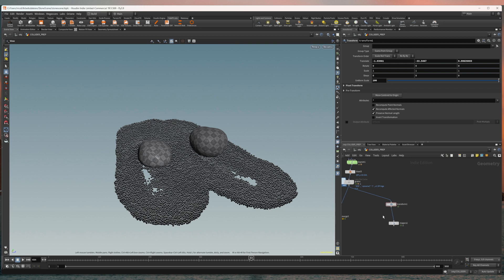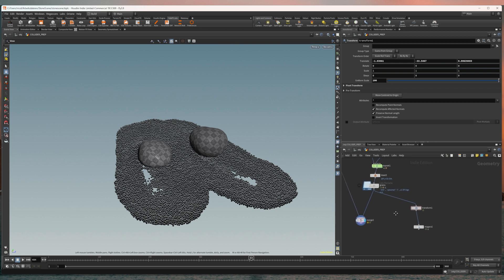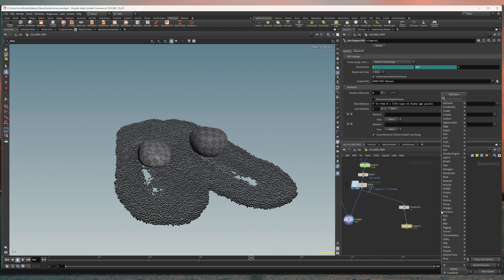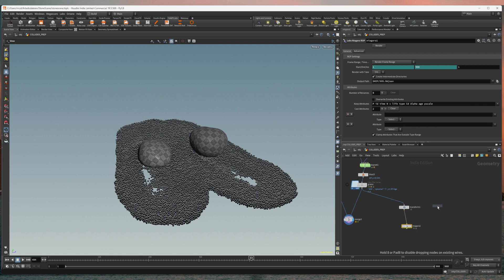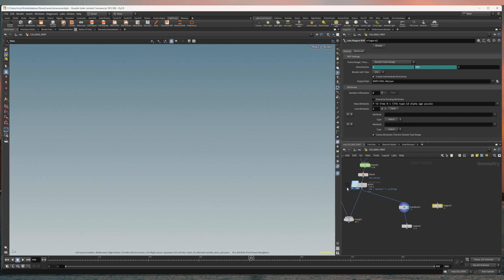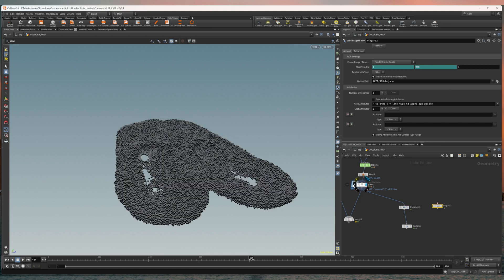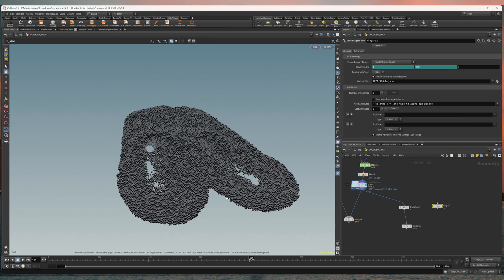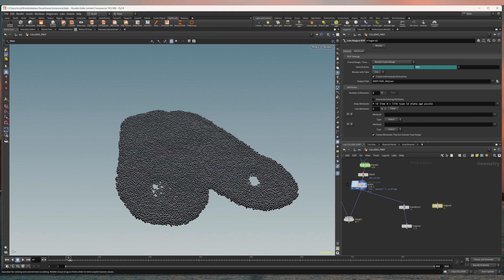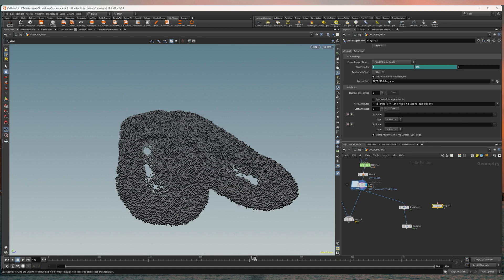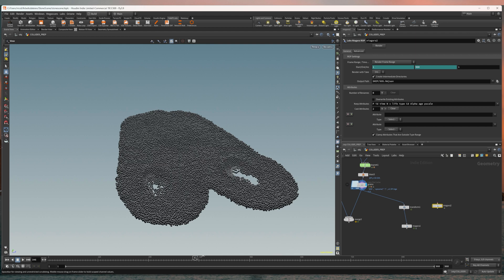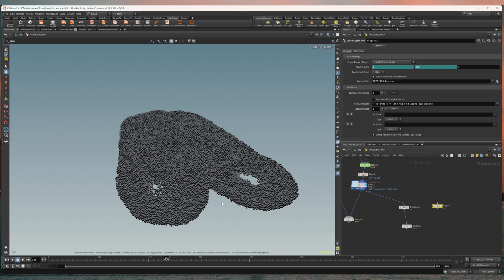But to get them over to Unreal Engine you will need this Niagara node. It's called Labs Niagara ROP. Just put that down and put in the grains. Let me show them. These are just the grains and I want to bring them over as points.